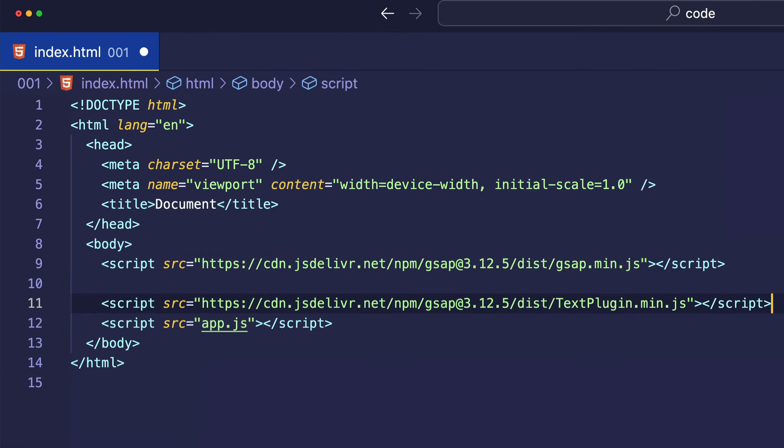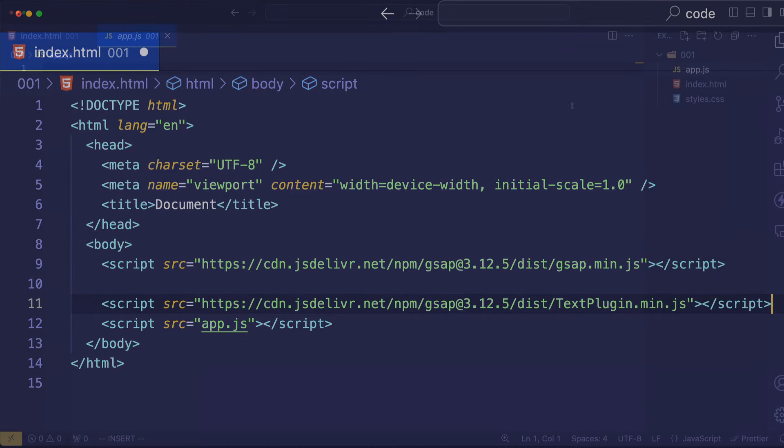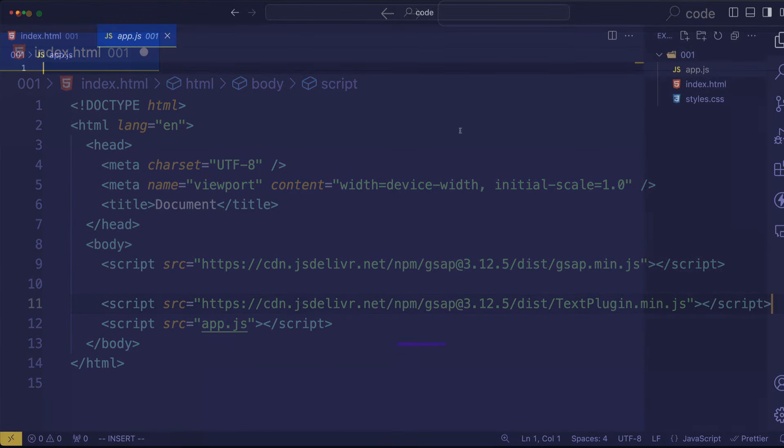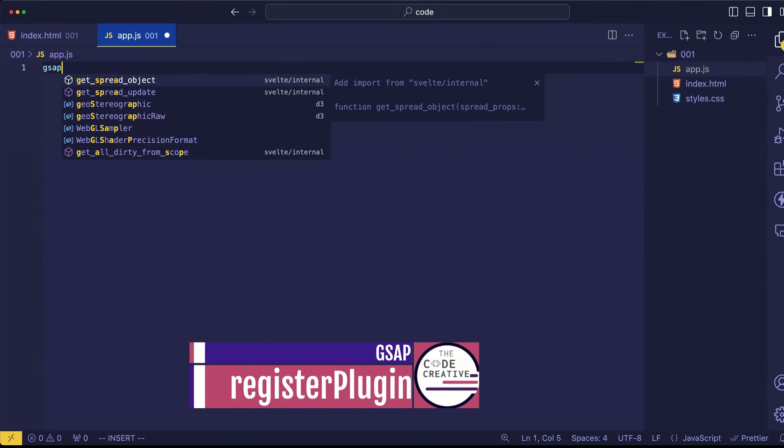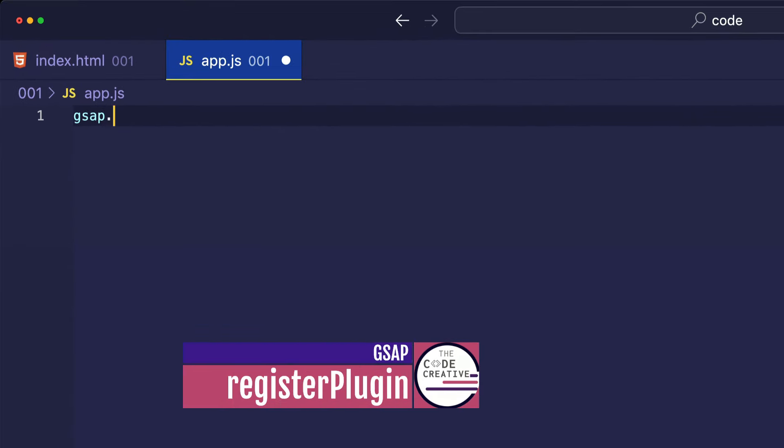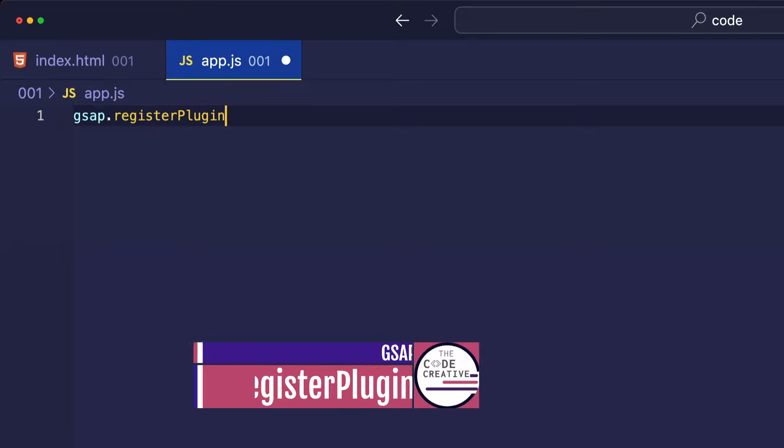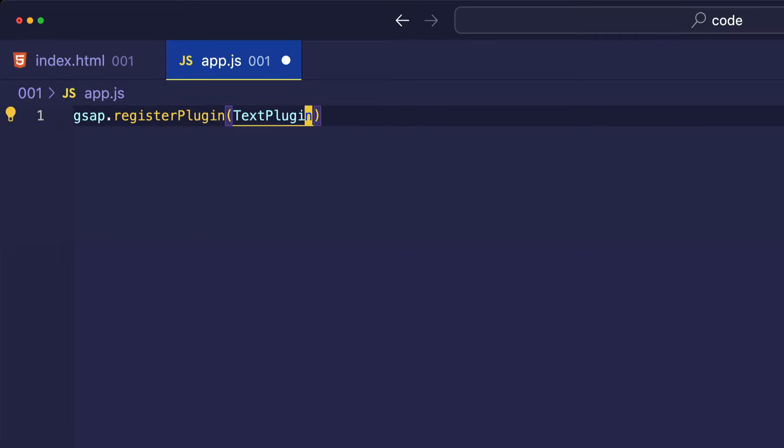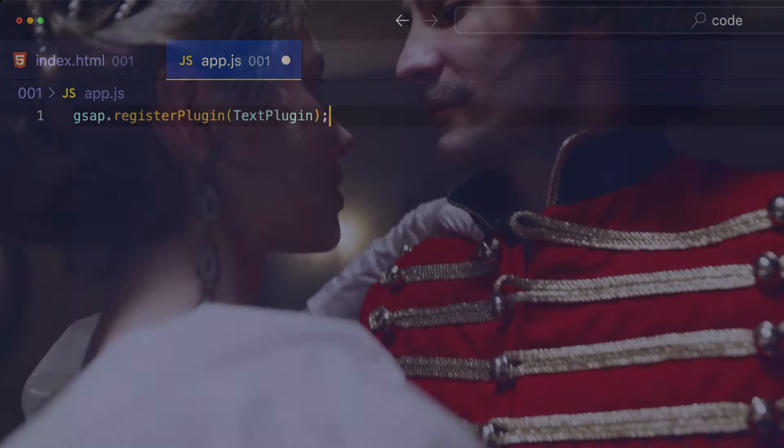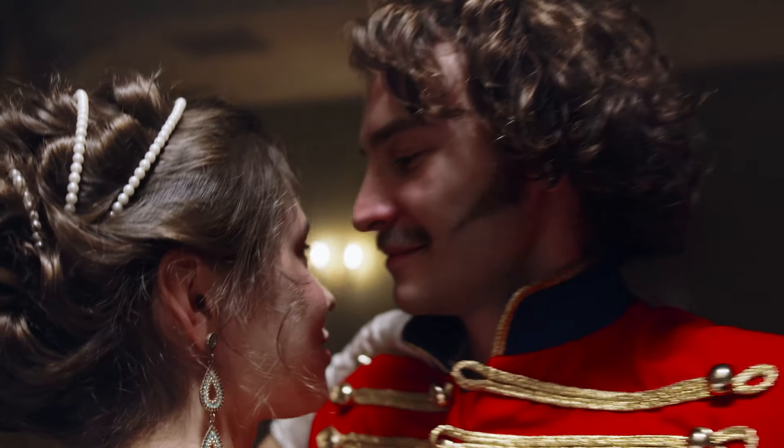The next thing that we want to do is come into our app.js file and register the text plugin, gsap.registerPlugin(TextPlugin). And this register plugin method ensures that the GSAP core library, as well as whatever plugins we're using, work seamlessly together.